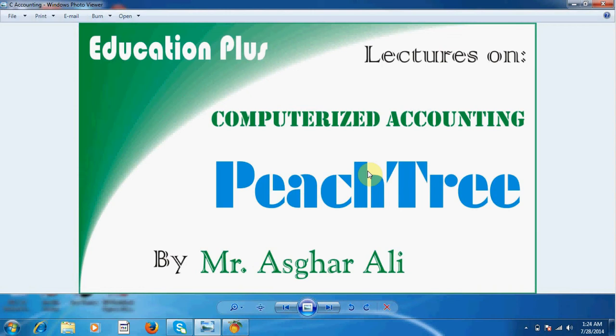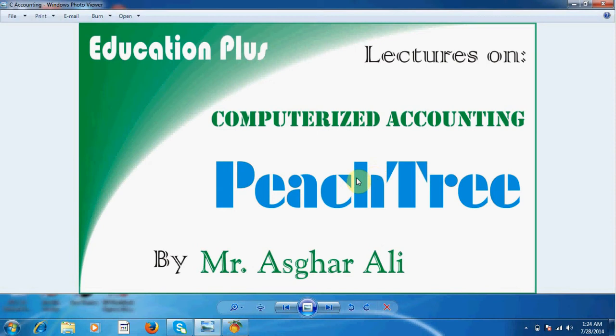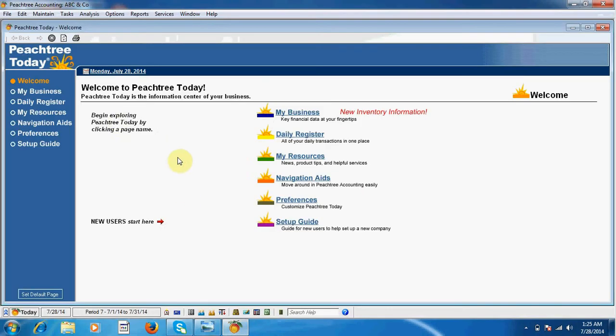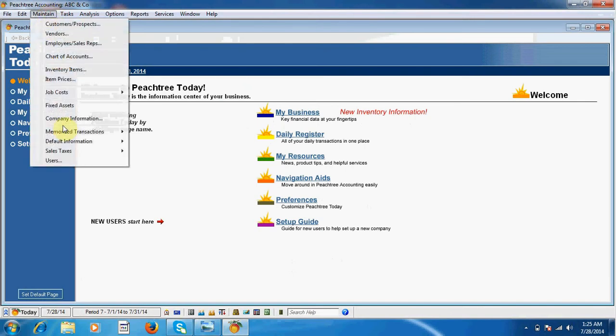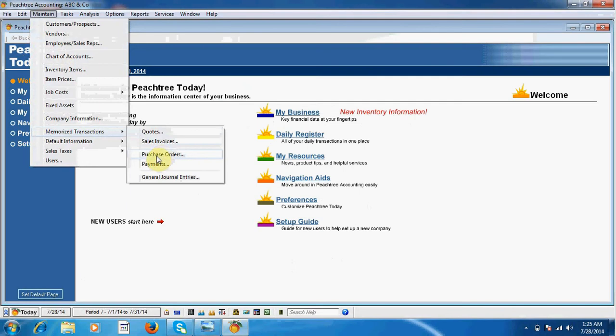Hello guys, how are you? This is Asghar Ali with computerized accounting software PeachTree, and this is our lecture number six. This lecture will cover the purchase process using purchase order under maintain menu and then memorized transaction.